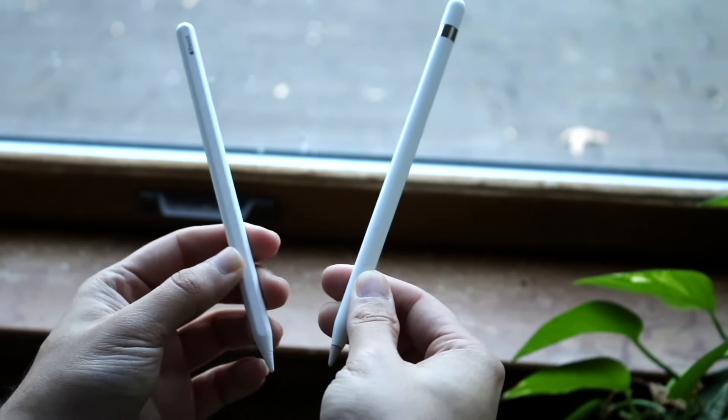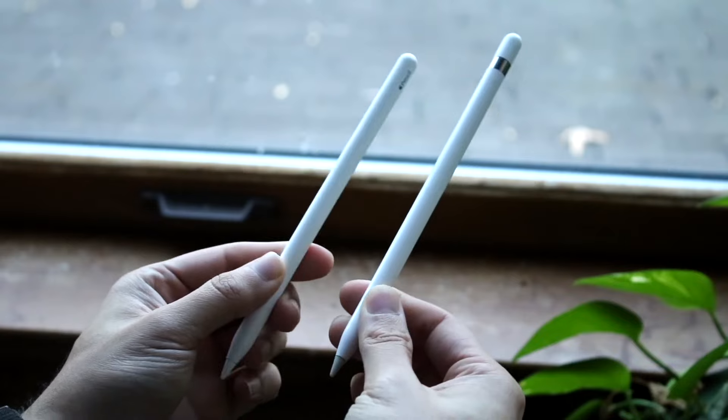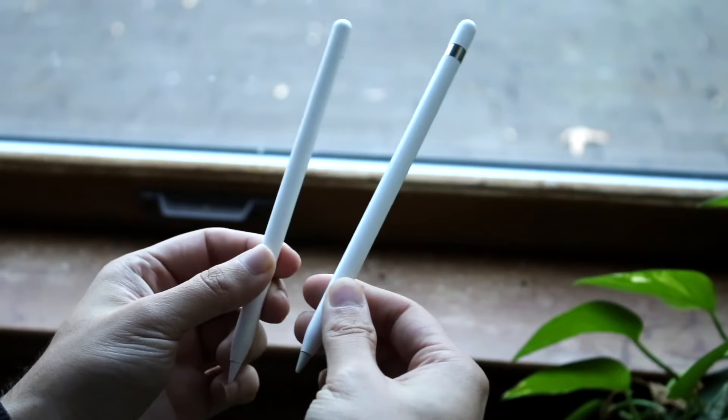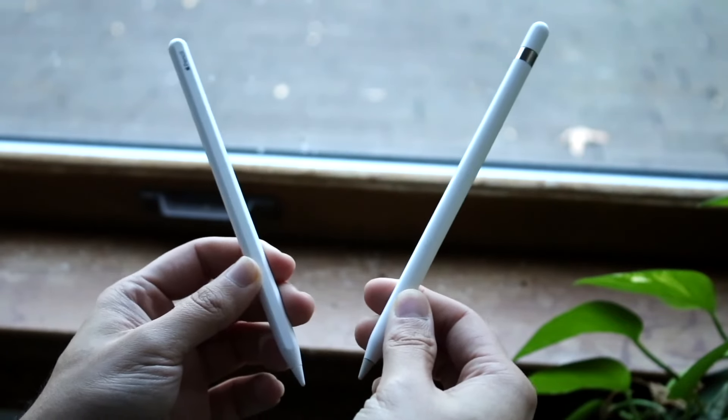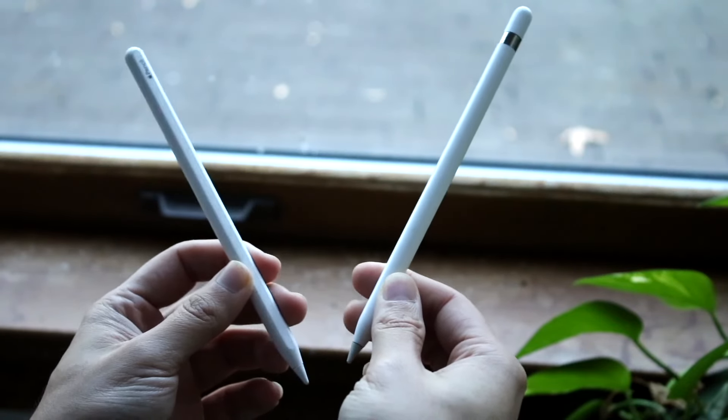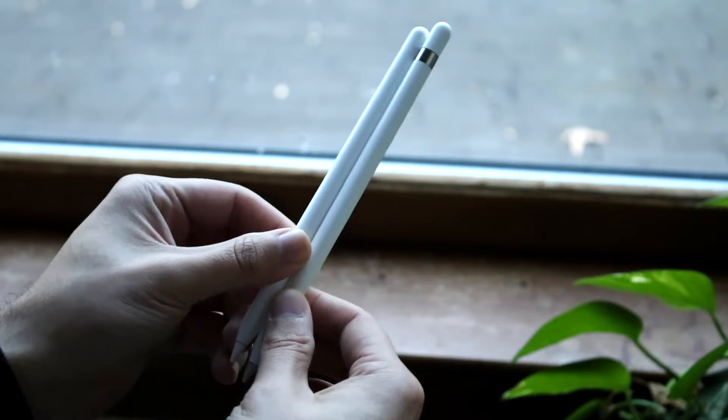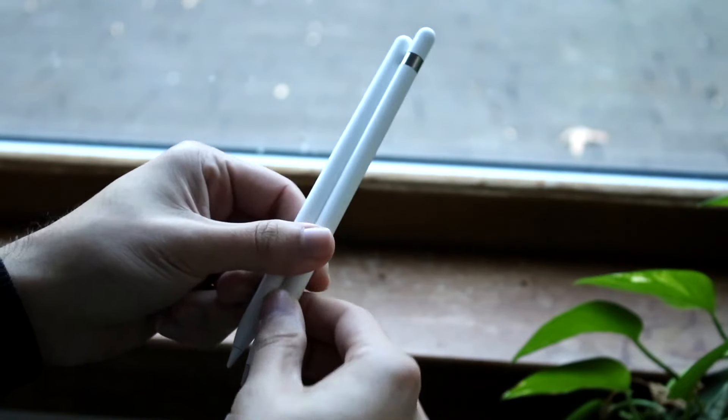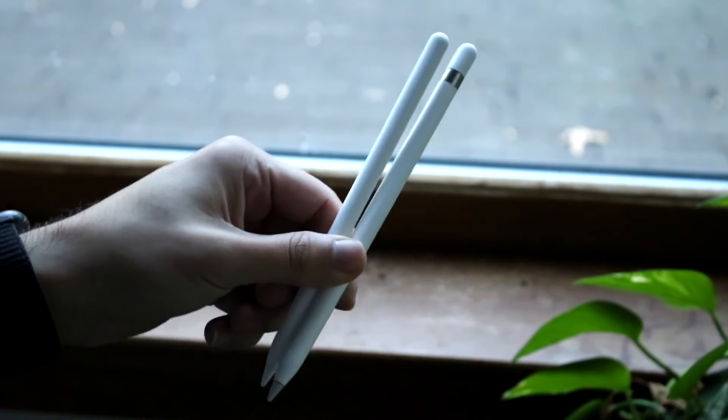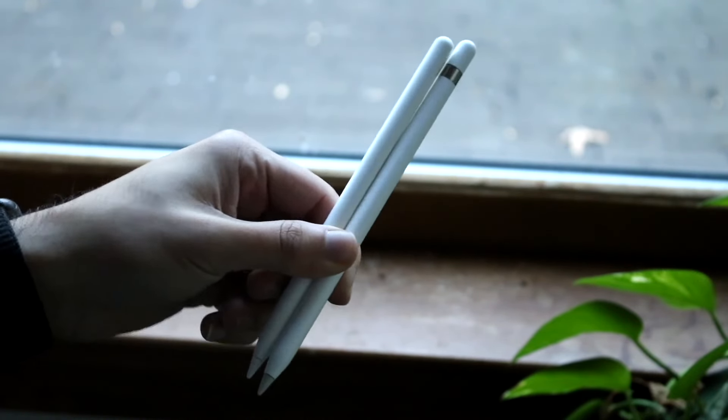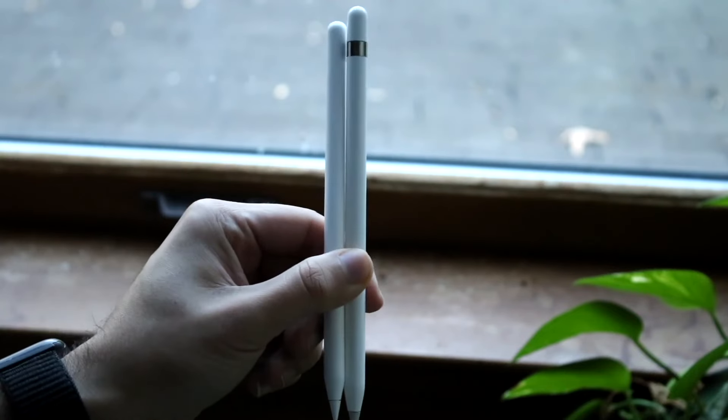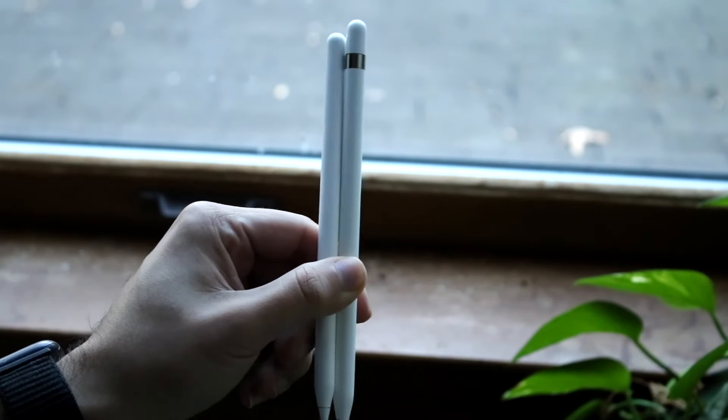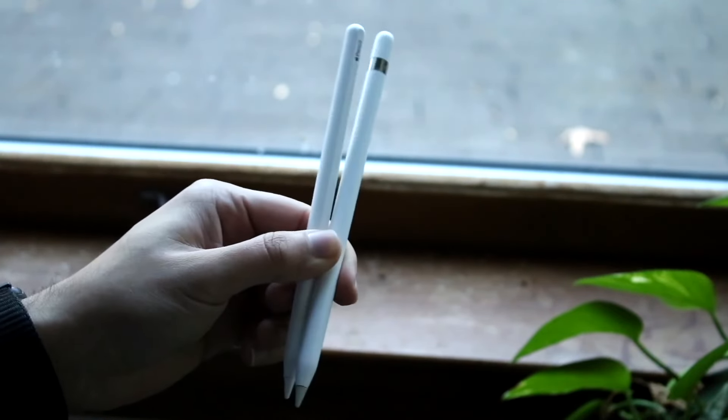Now in almost every single way I could ever imagine, the Apple Pencil 2 is going to be a much better device than the Apple Pencil 1. And if you're somebody who uses an Apple Pencil a lot, I would probably argue that buying an Apple Pencil 2 supported iPad might be the better choice than buying the Apple Pencil 1 supported iPad. It's that big of a difference.